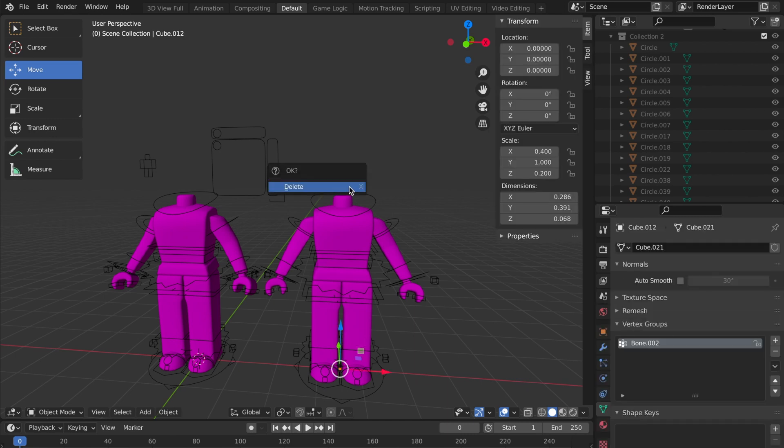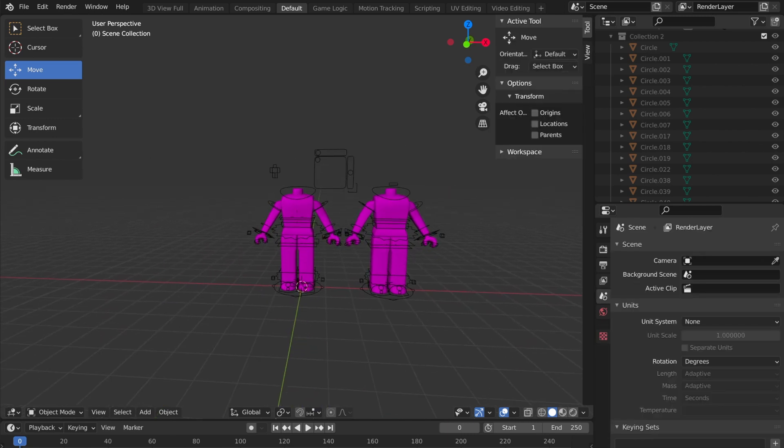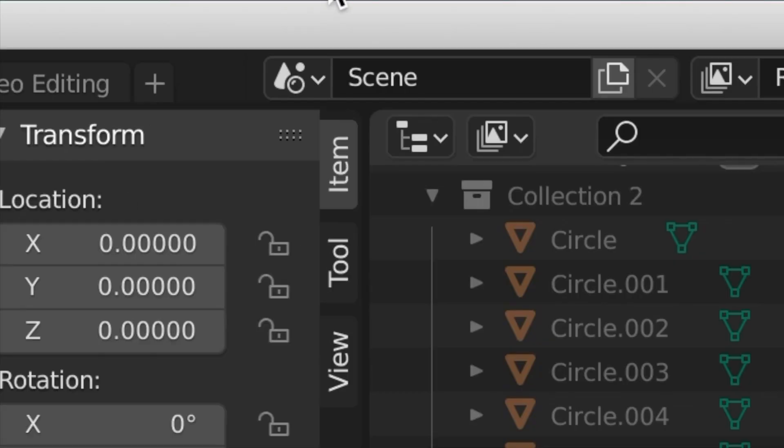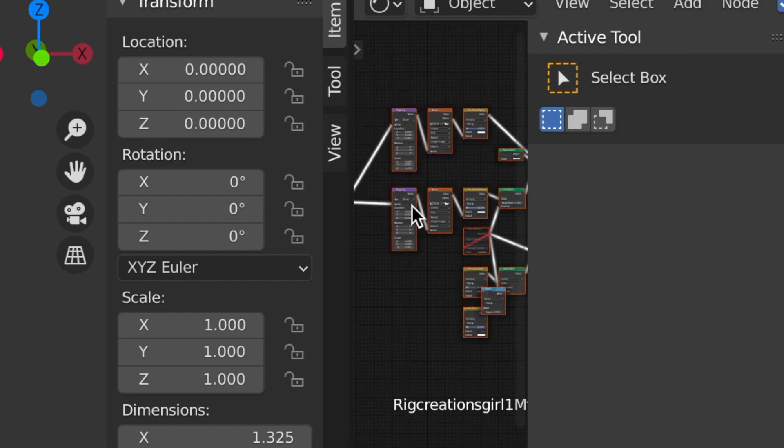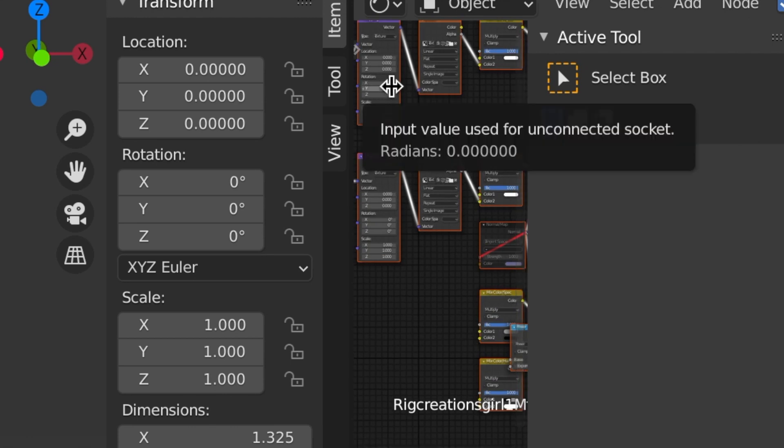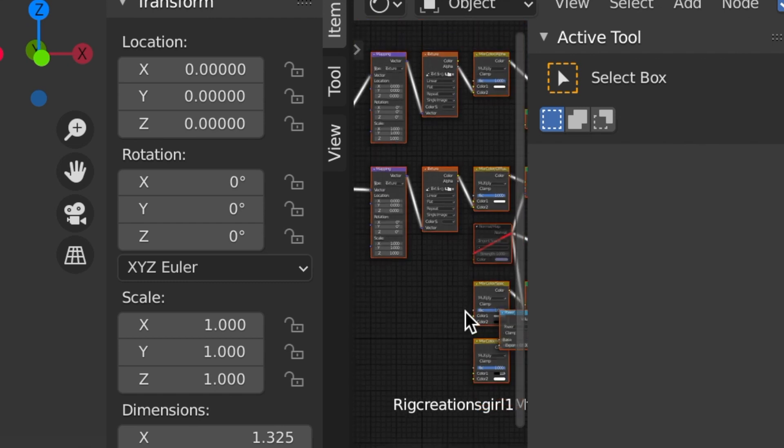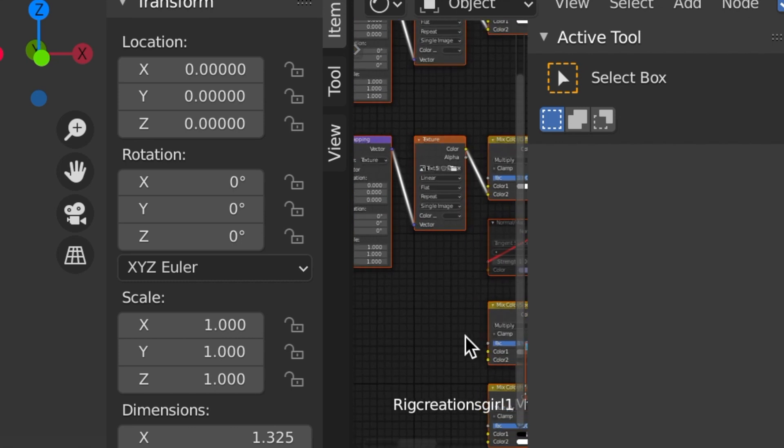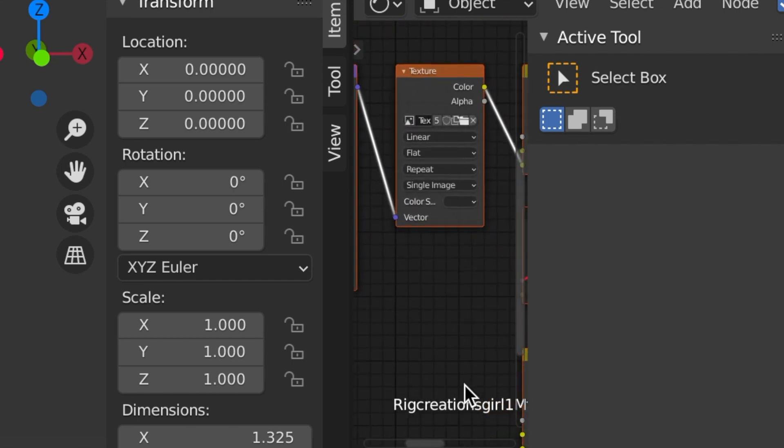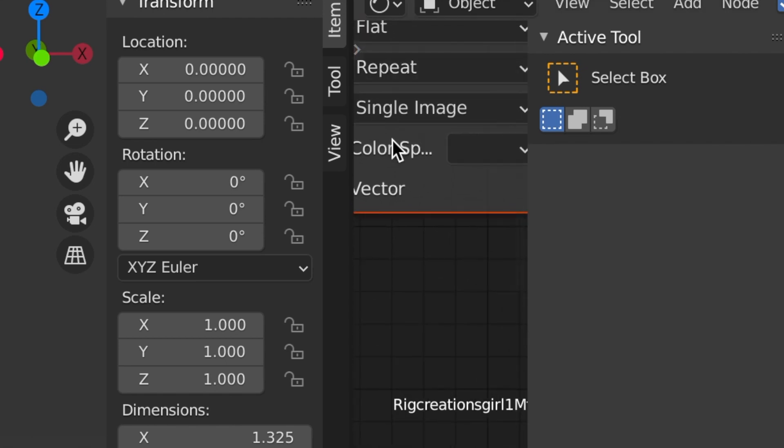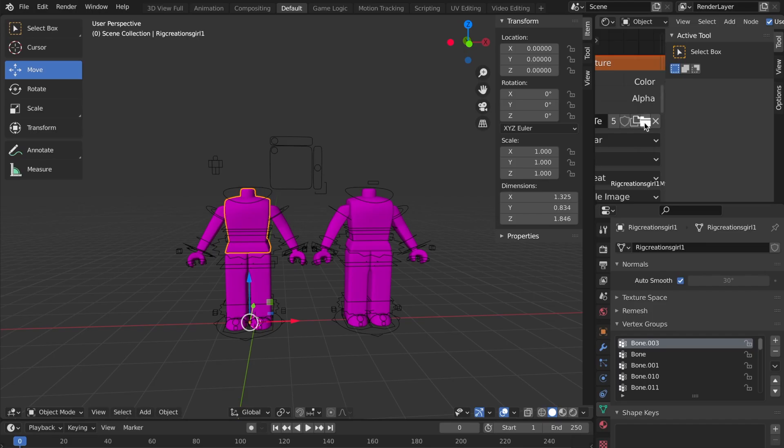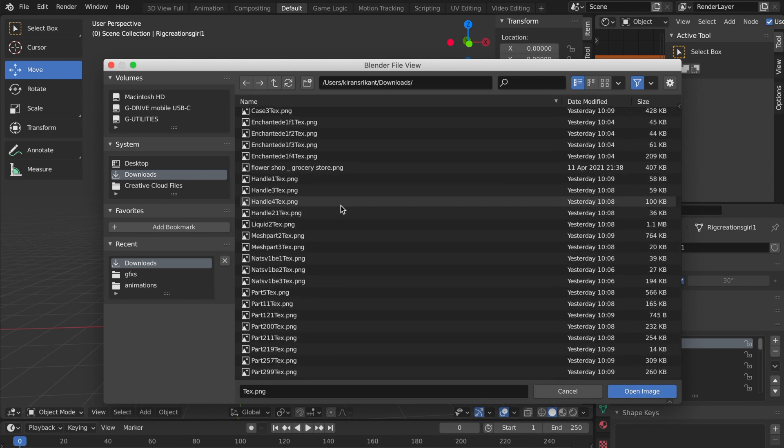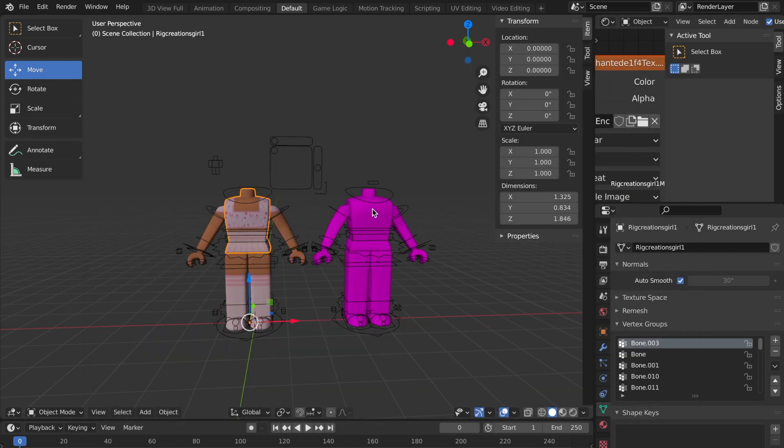Then you basically just go about doing how you would normally make a GFX. You click here, Shader Editor, bottom, scroll in. A lot of people asked me how to zoom in - you make your two fingers, your middle finger and your index finger, and you make like a scissor motion almost on the trackpad. I'm going to get my texture.